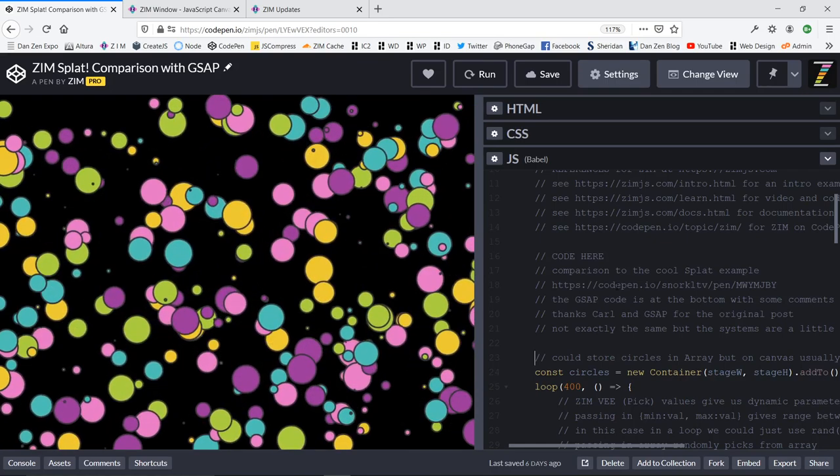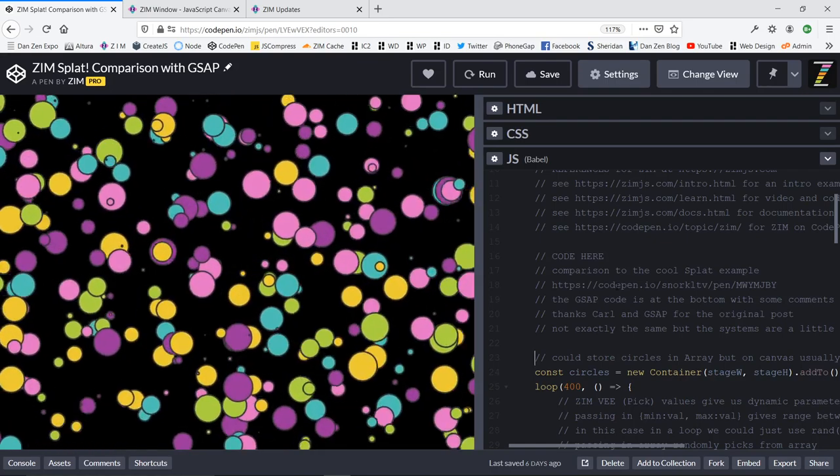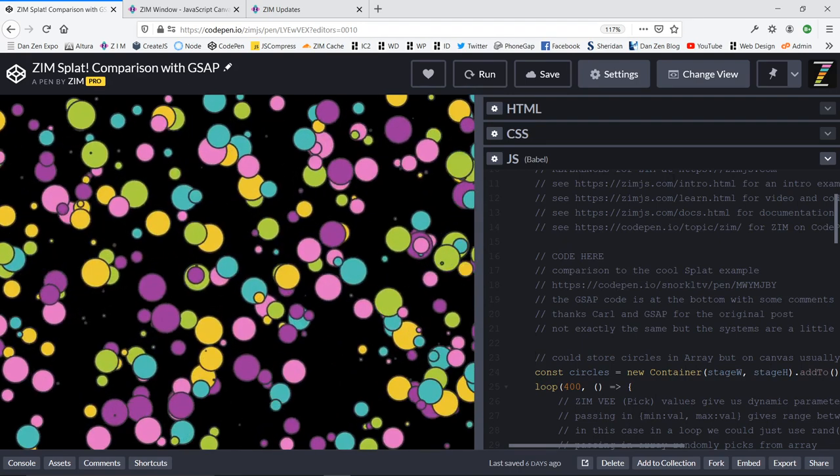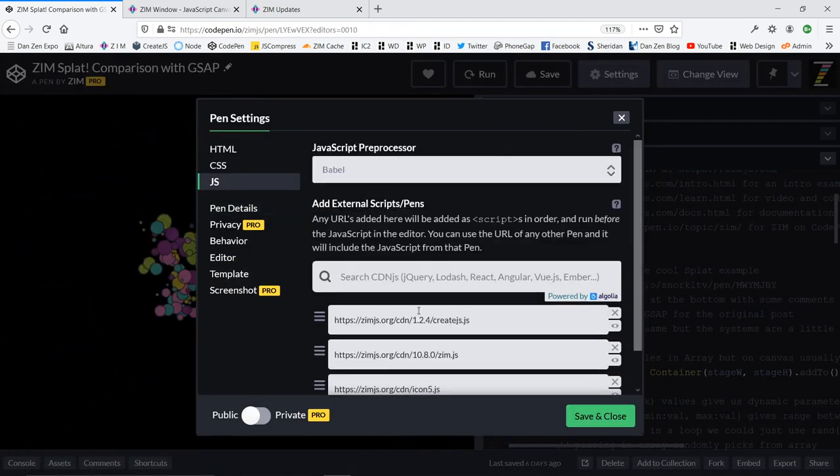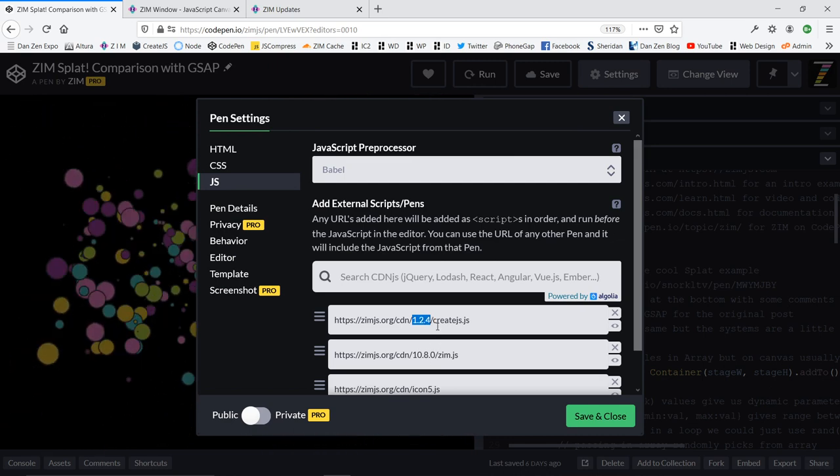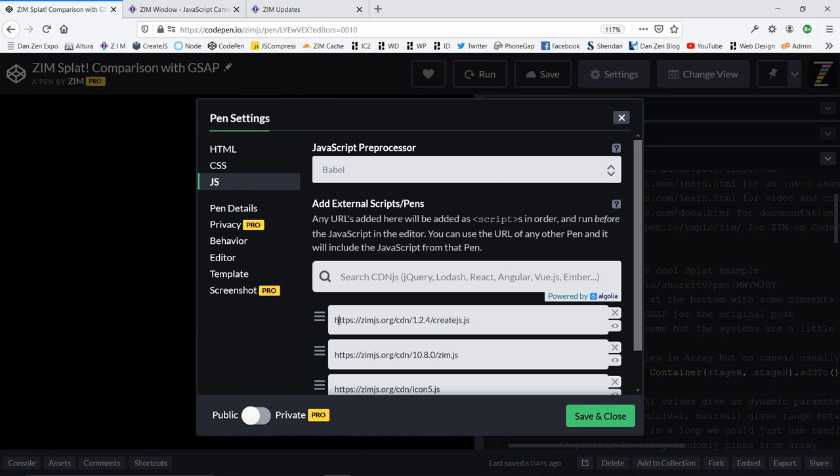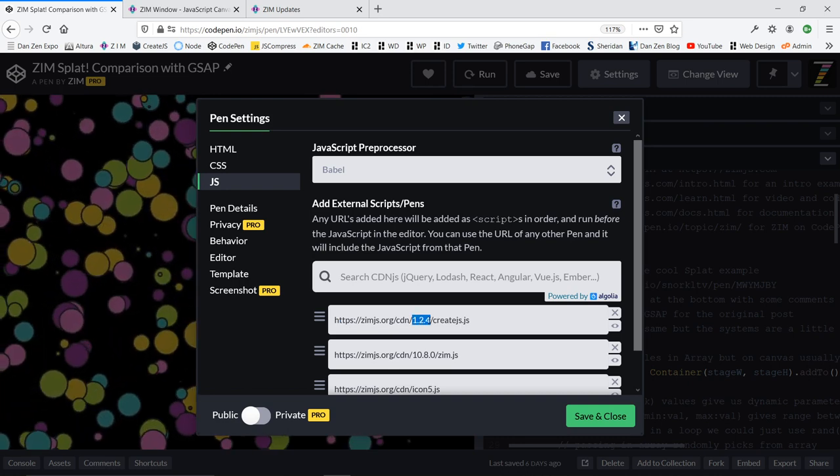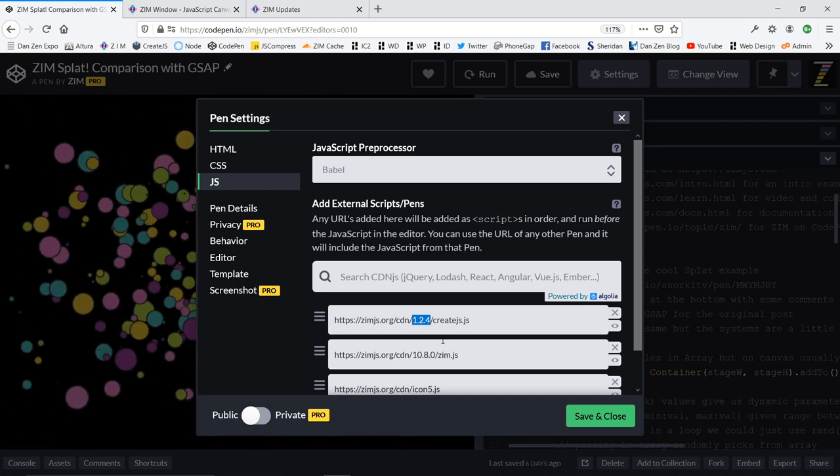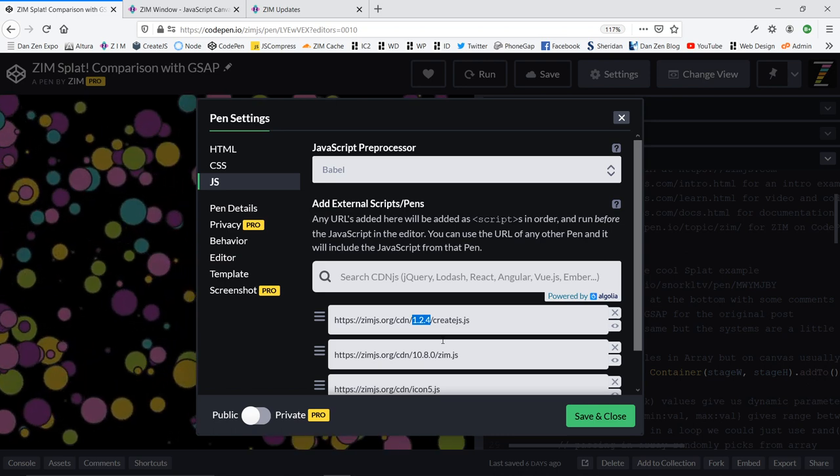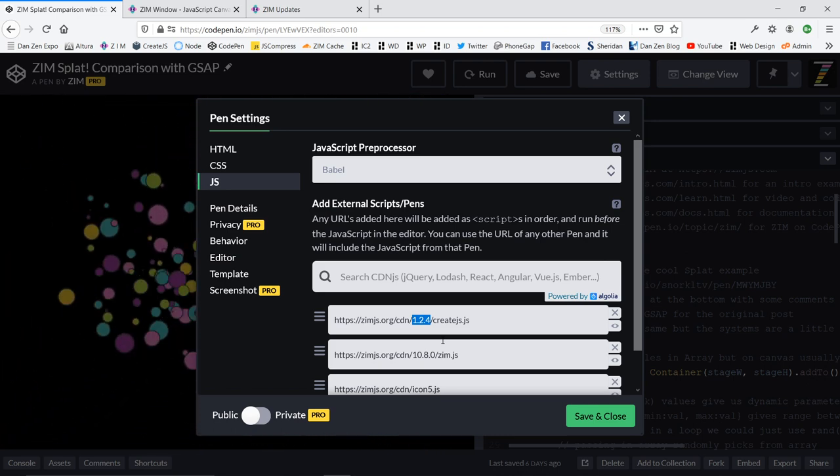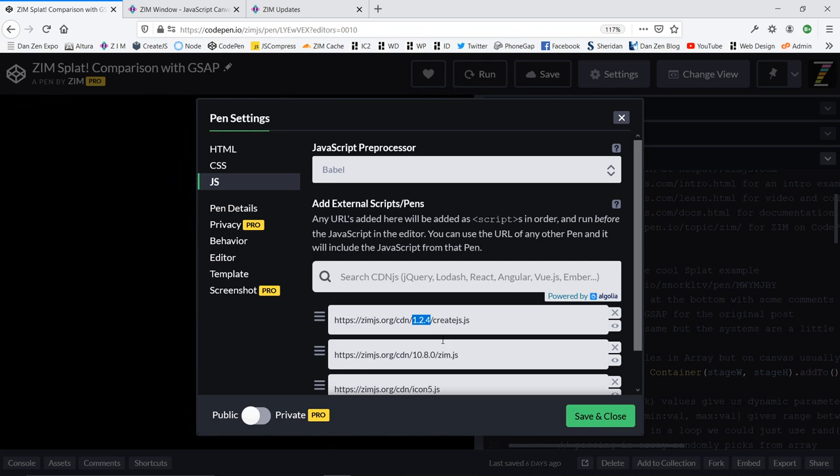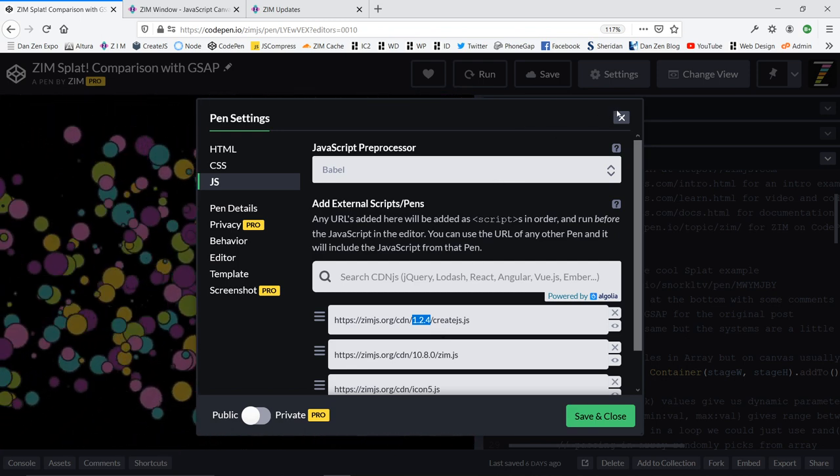Create.js had no way to change - say we're animating to a scale of two one time, and then when it loops, I want to animate to a scale of three. Even though we have the Zim v values or Zim pick, we weren't able to do that because create.js in behind didn't allow for that with the loop. So we've made a minor adjustment, a one line adjustment to create.js.